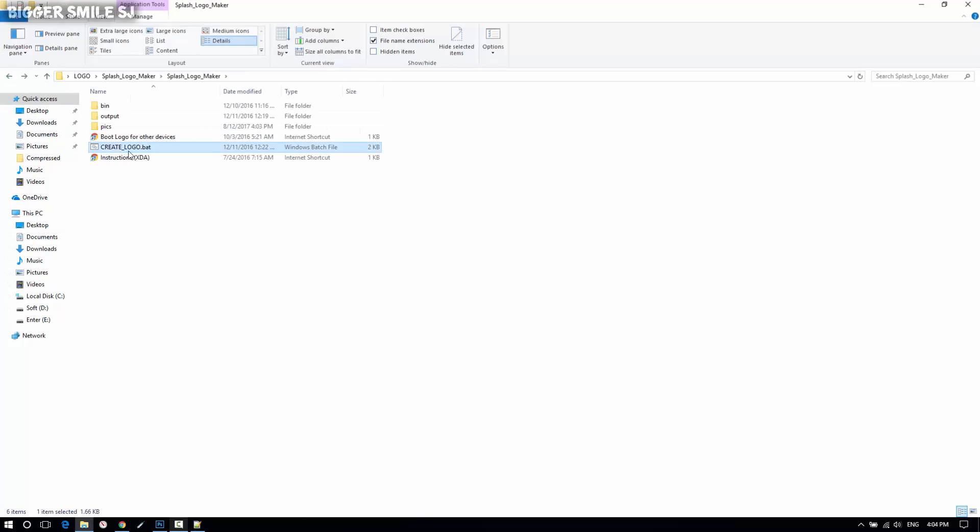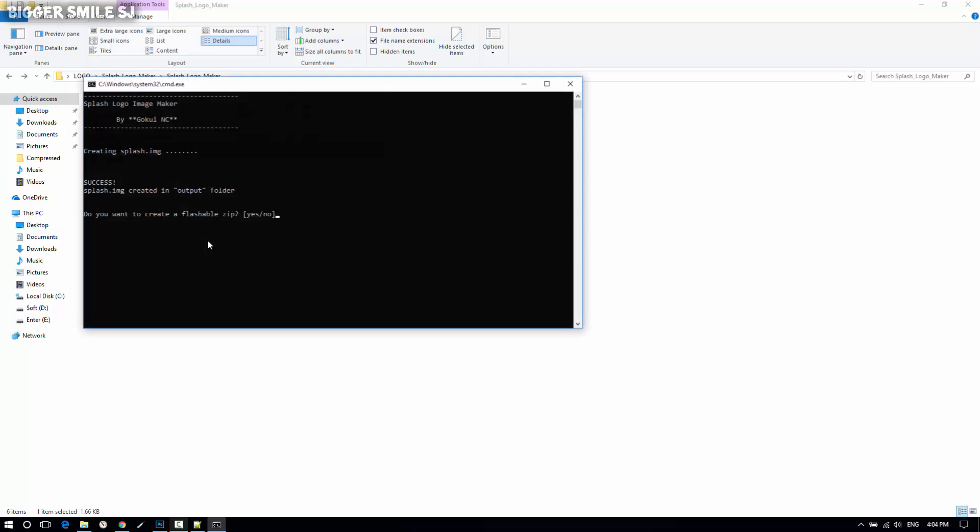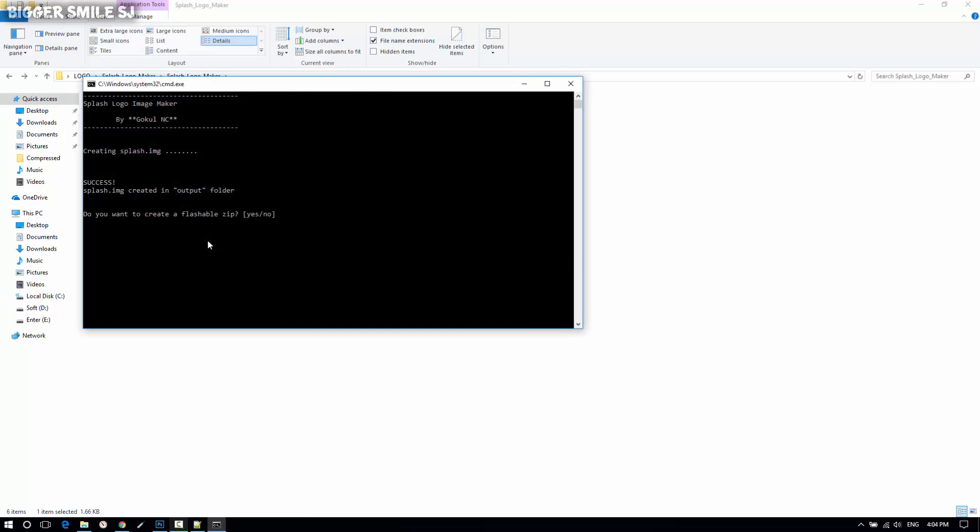At last, just run that bat file. It will ask for flashable file, which means flash through custom recovery like TWRP and CWM.